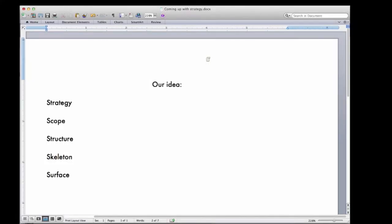Hey guys, welcome back to the course. In this lecture, what we're going to do is take the framework that we talked about in the last lecture - remember the five S's: strategy, scope, structure, skeleton, and surface.